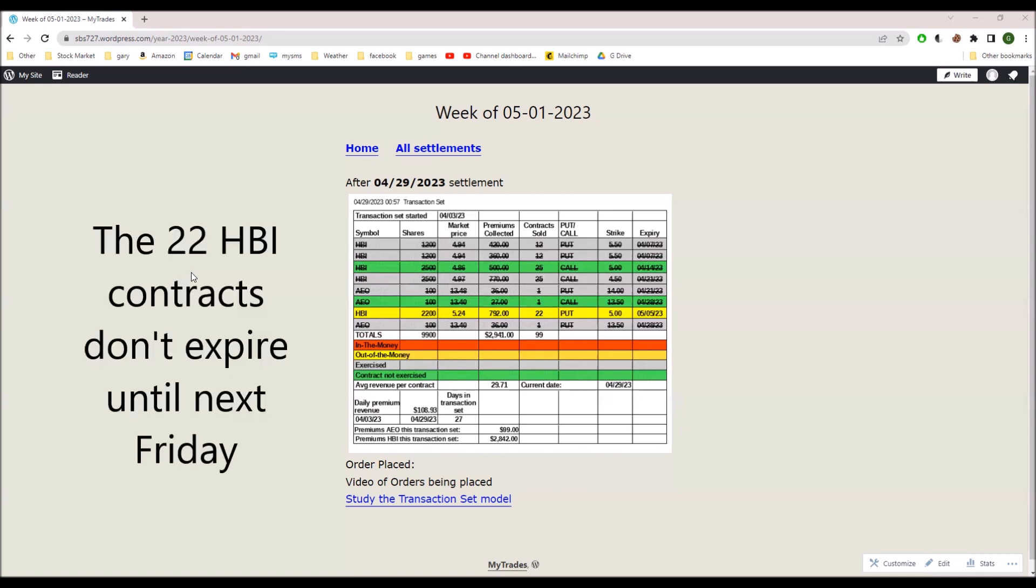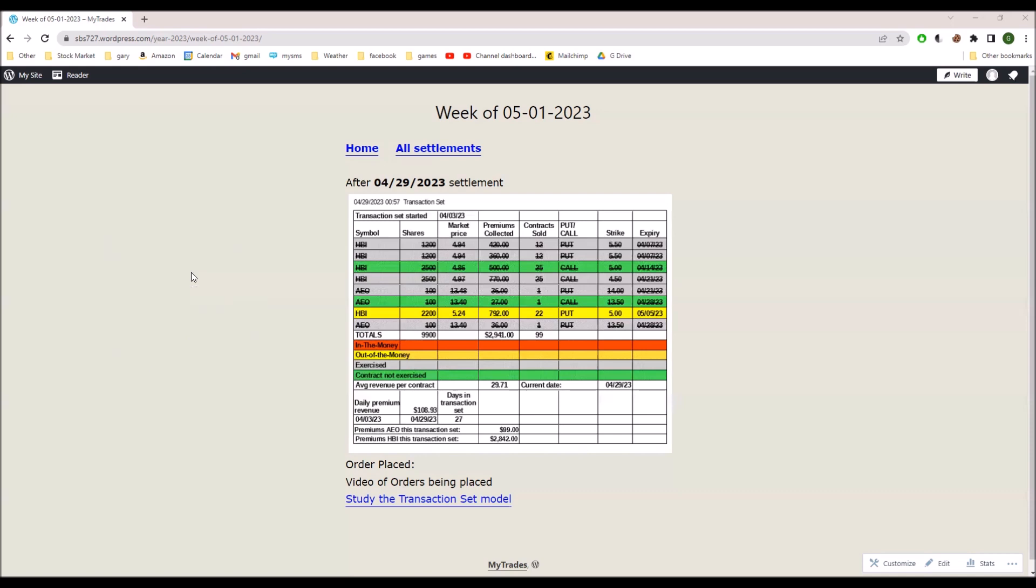You notice on this chart at the bottom, I've separated the premiums out between AEO and HBI.